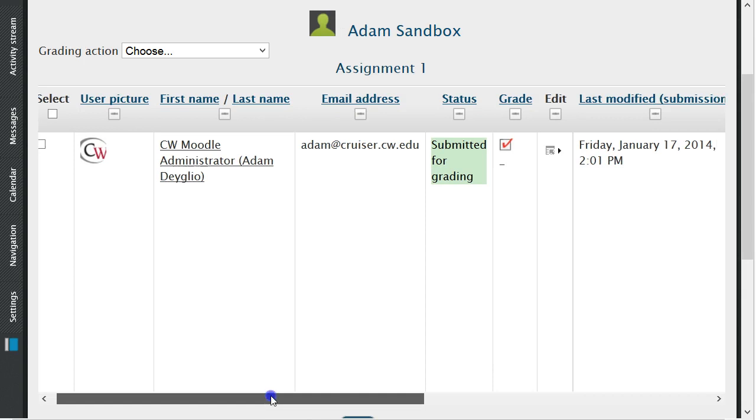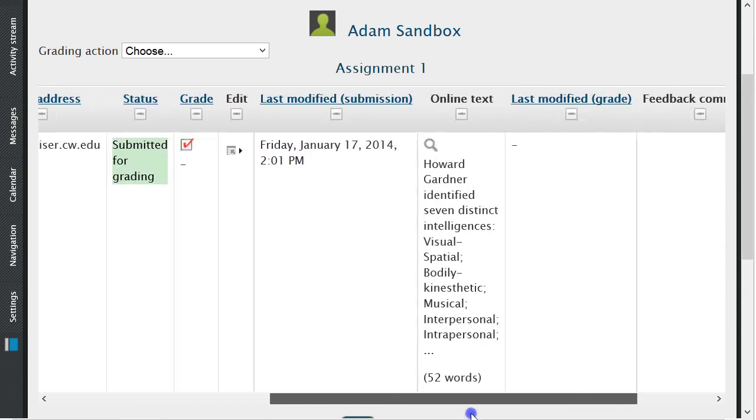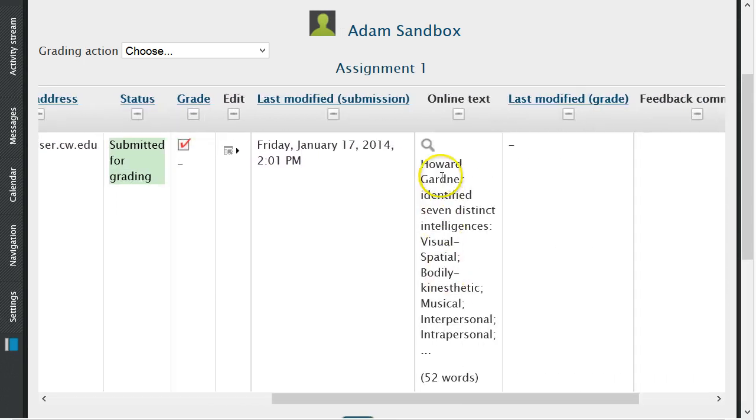If you chose online text for your submission style, you can click on the magnifying glass to view the submission.